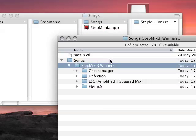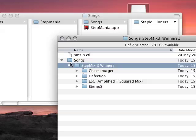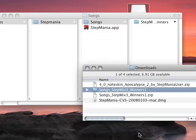Some of the song packs that you download have several depths of folders. What you want to make sure is you copy the folder that contains the songs, not any folders before that, into the songs folder, otherwise it won't recognize them.